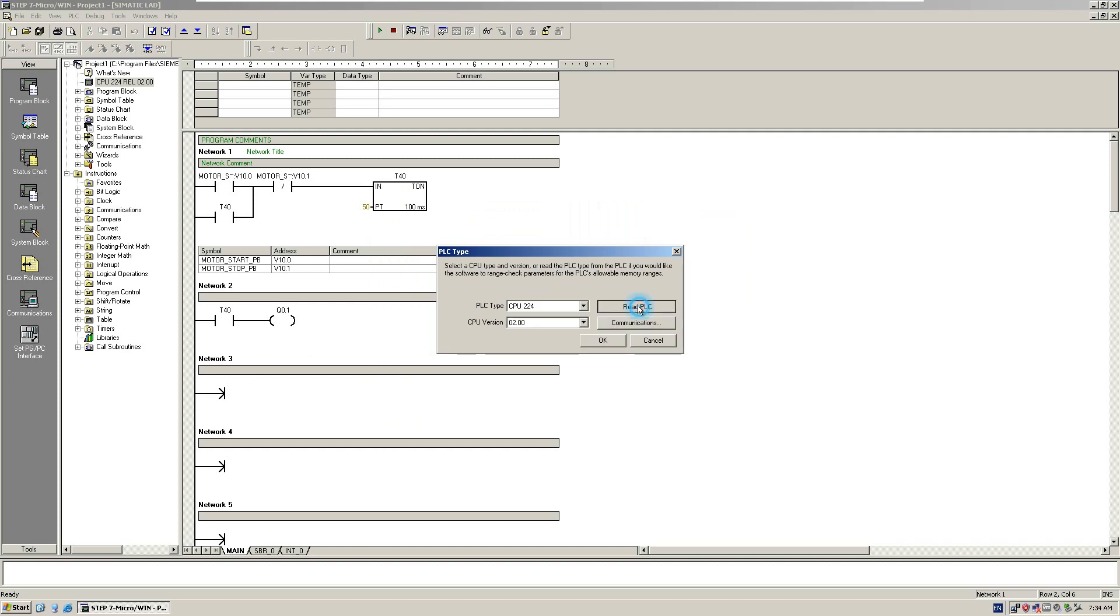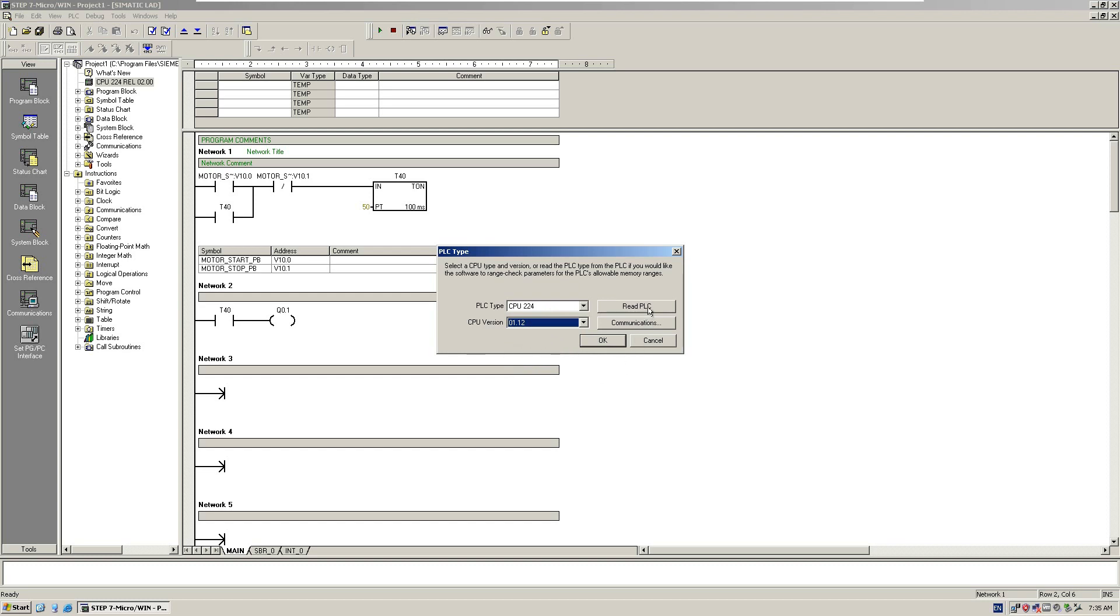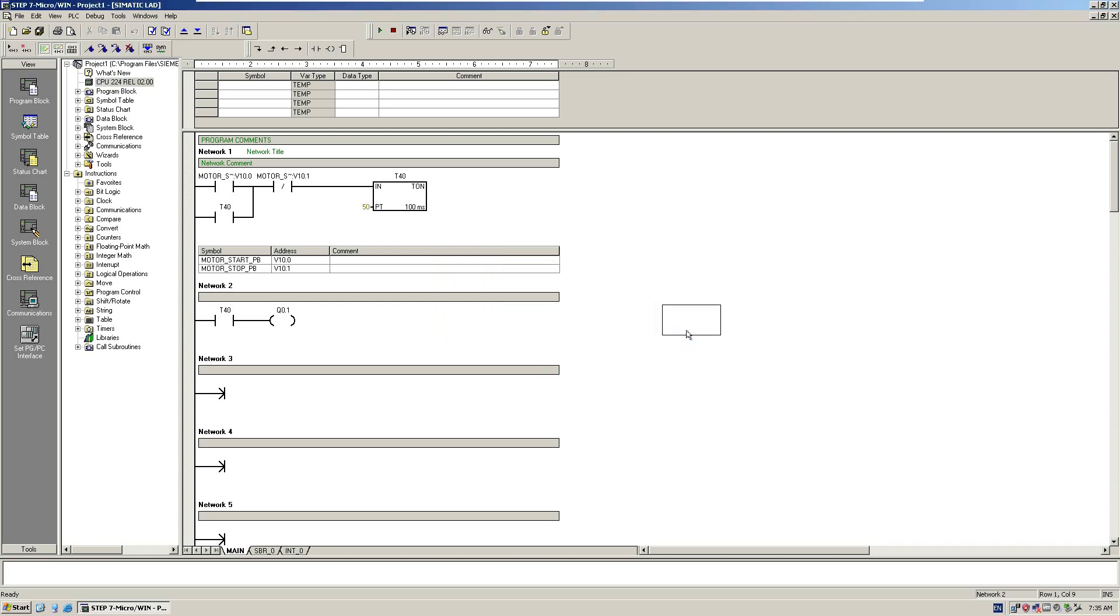From here, if we hit Read PLC, this number is the actual CPU type and version read from the actual controller. If we change this number and hit Read PLC, it updates. That means you already communicated with the controller. Hit OK. That means currently our software can communicate with this actual controller.